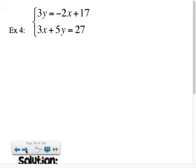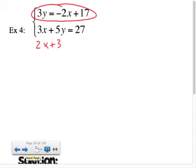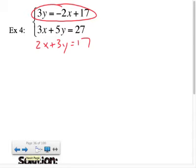I'll do one more example on the video. When I look at this one, I first have to rearrange — I'm going to add 2x to both sides of the first equation so I can rewrite it as 2x plus 3y equals 17. Now I need to identify what to multiply each equation by.